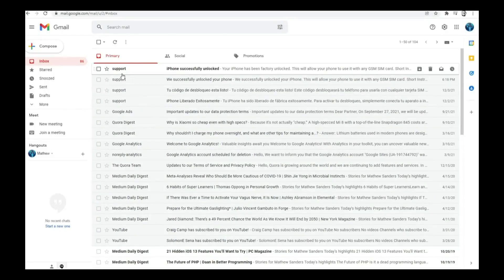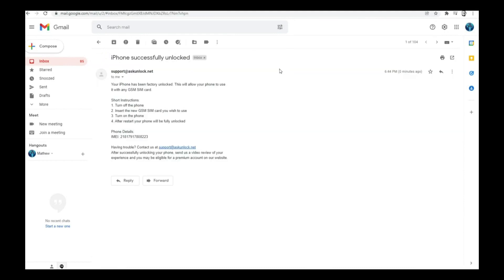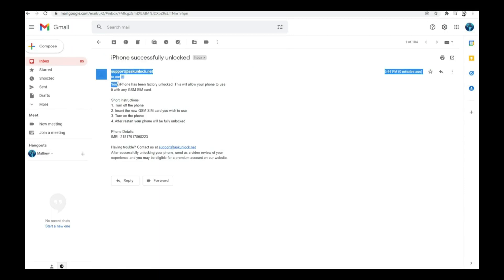And you're going to get an email just like this. As you can see here, I got this message and it says iPhone successfully unlocked. We're going to open it. And as you can see here, it says your iPhone has been factory unlocked.